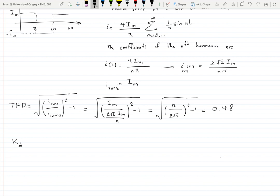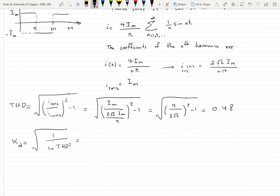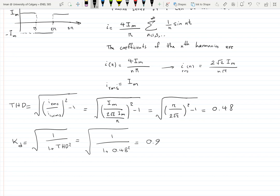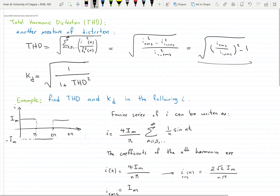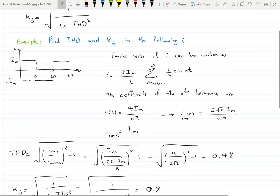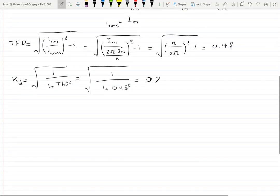Now if we want to find KD, we use KD = 1 / √(1 + THD²) = 1 / √(1 + 0.48²), which gives approximately 0.9. That's our distortion factor. We've covered the total harmonic distortion concept and will leave the power factor example for the next part.